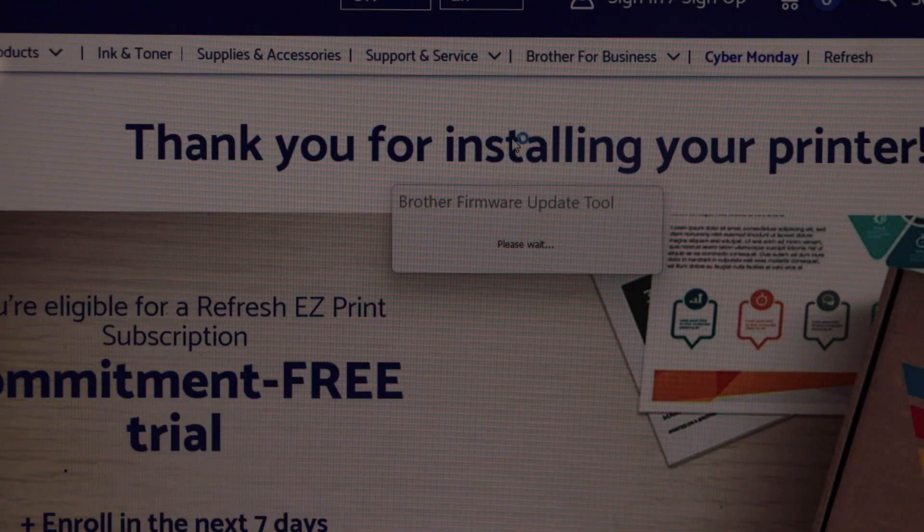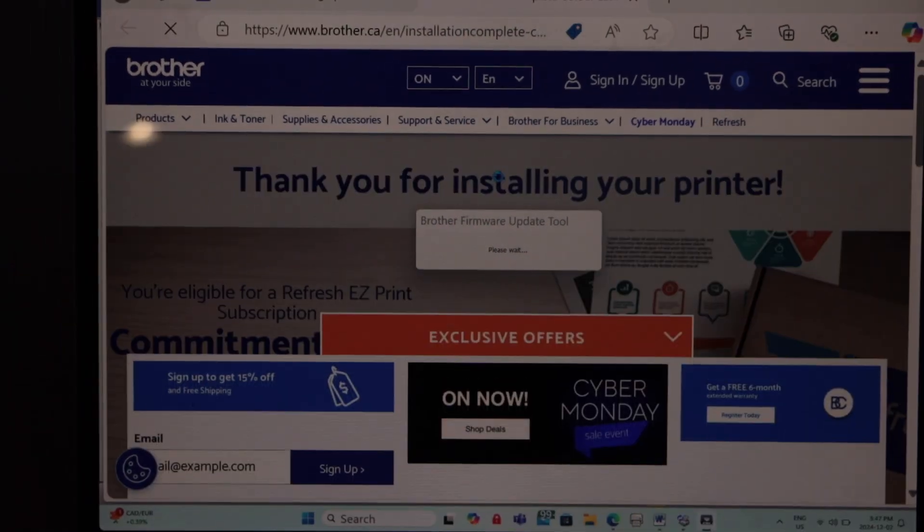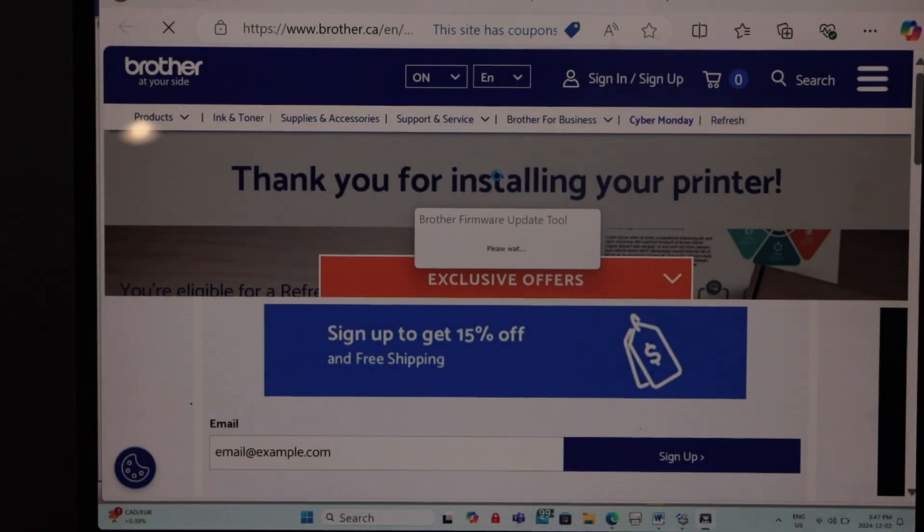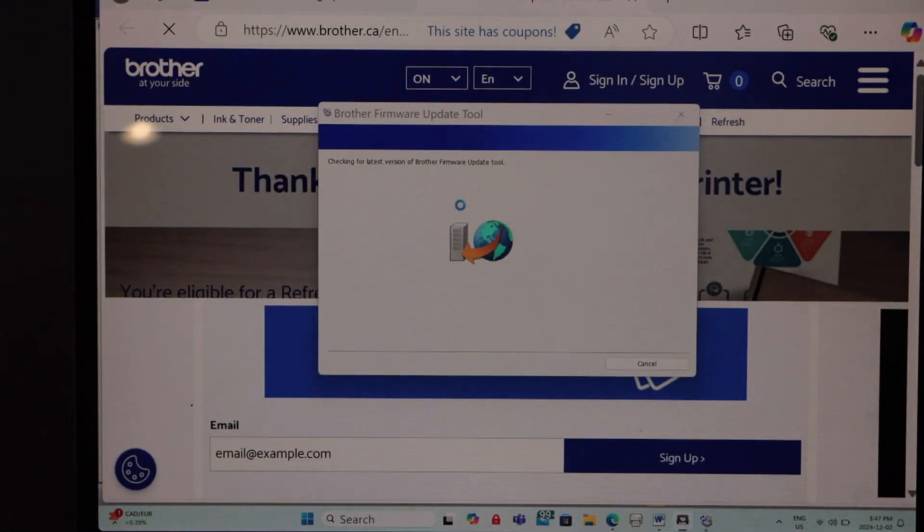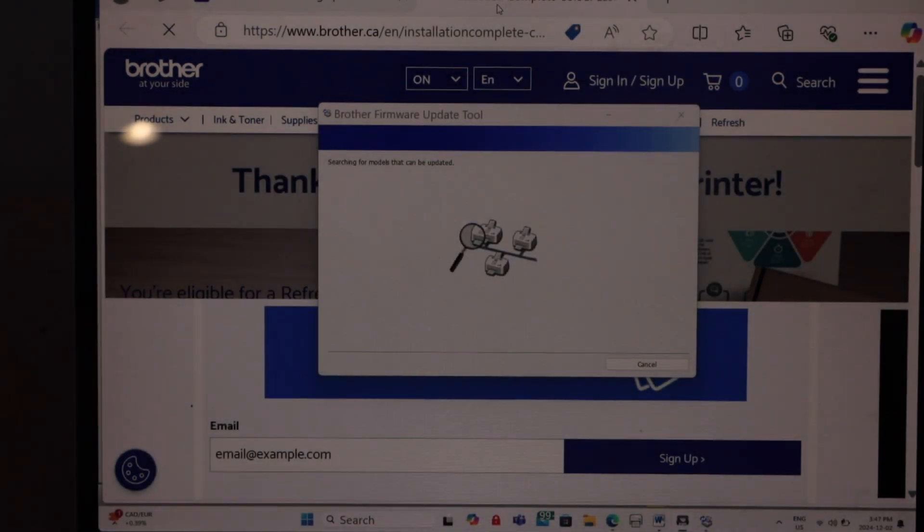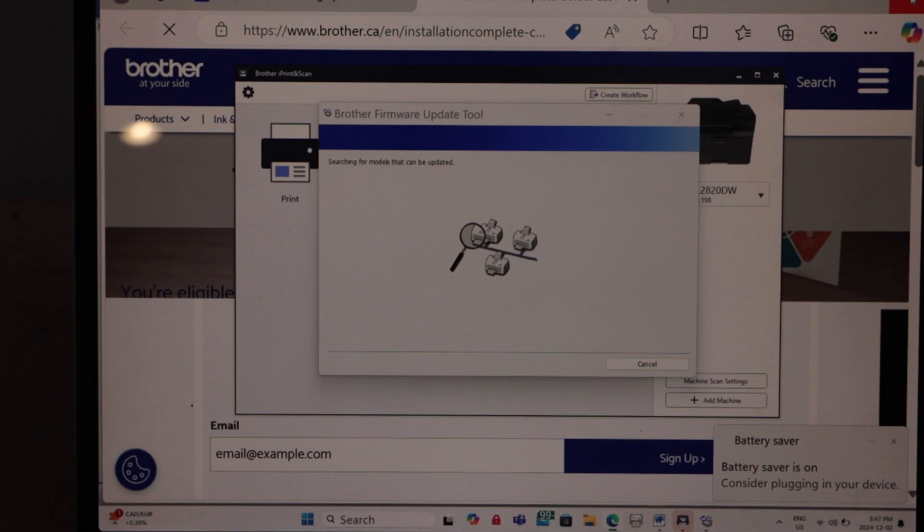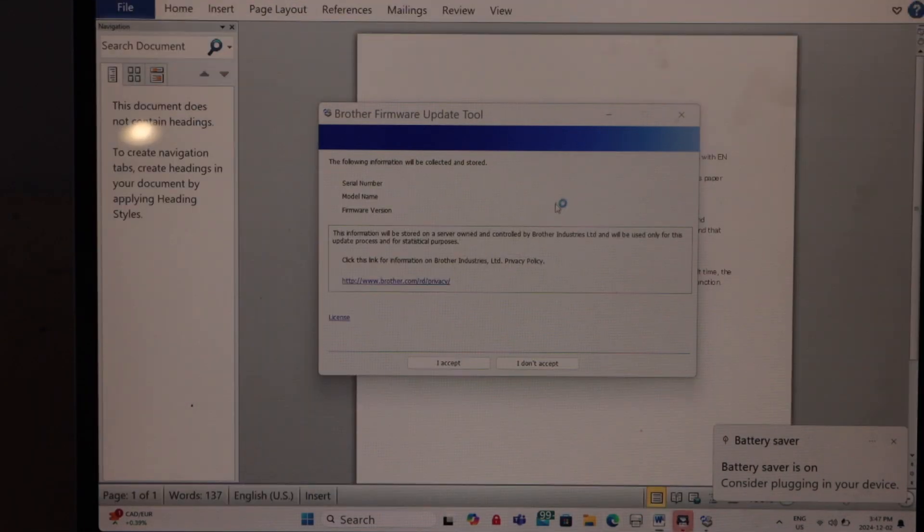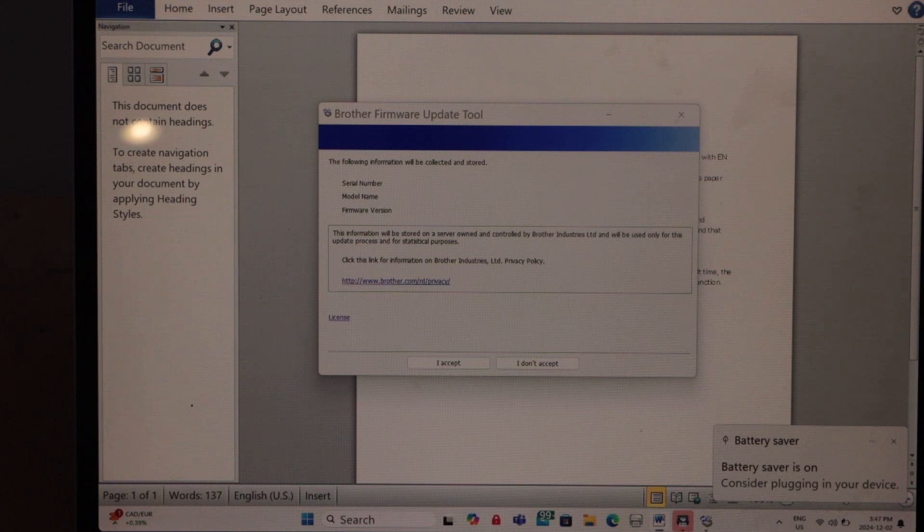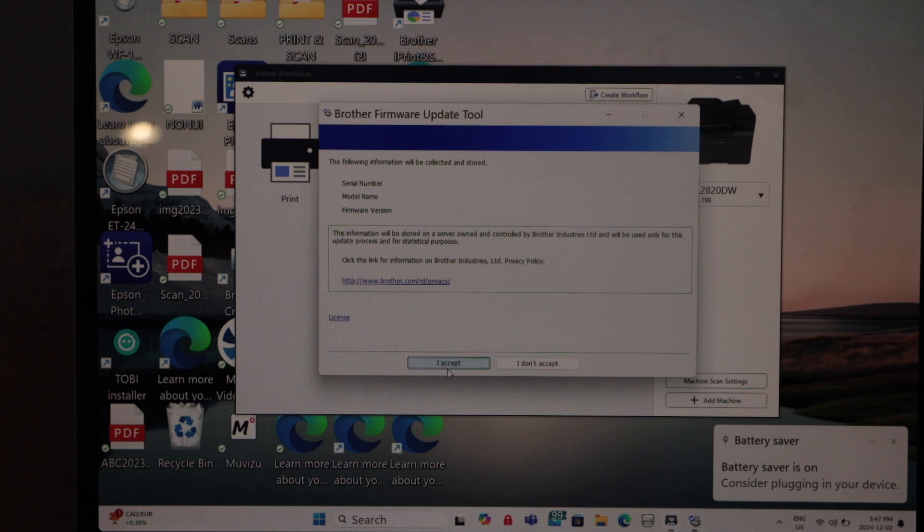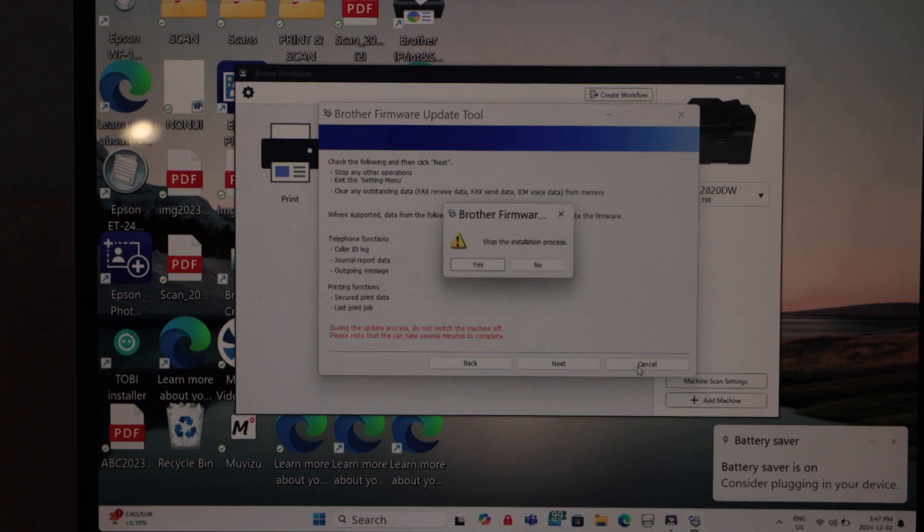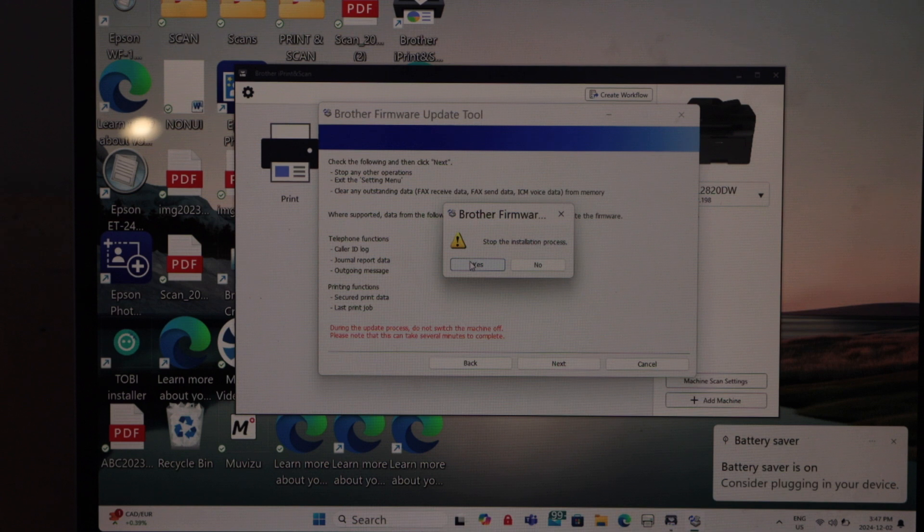It will take you to the Brother website where you can register your printer and sign up for ink delivery. You can cancel that. I'm just closing all other windows. Here is the firmware update. If you click accept, it will update your printer. Right now I'm going to cancel it.